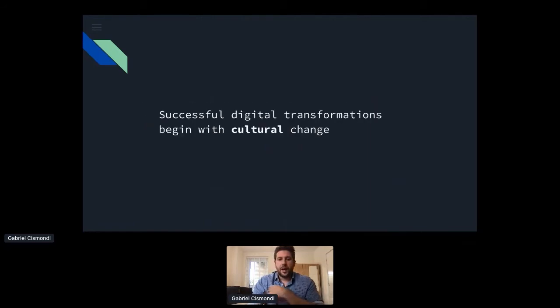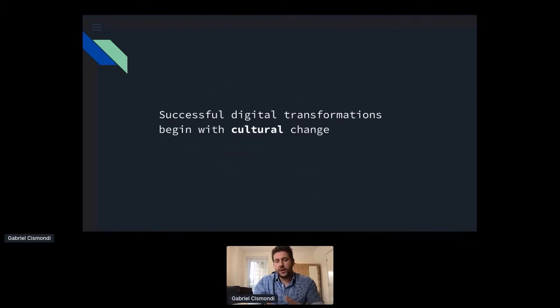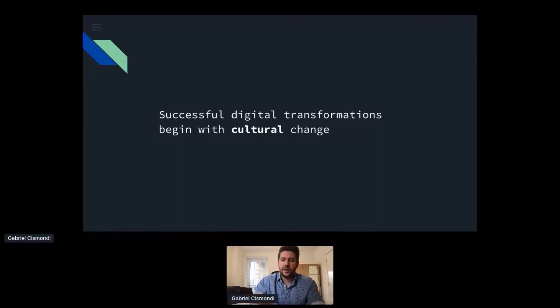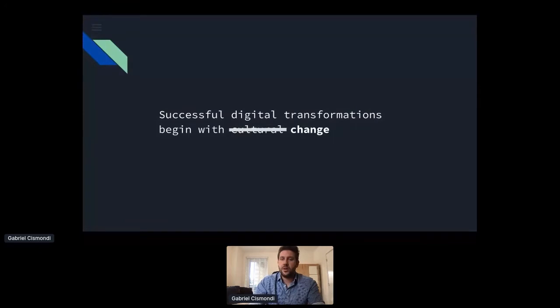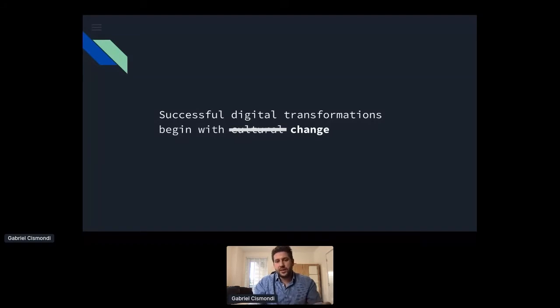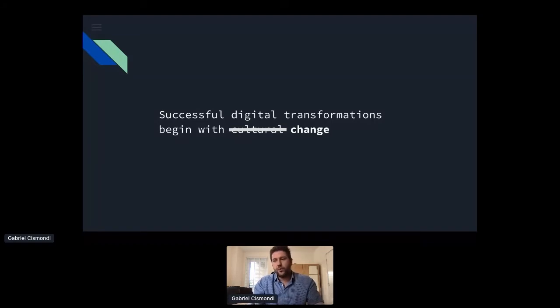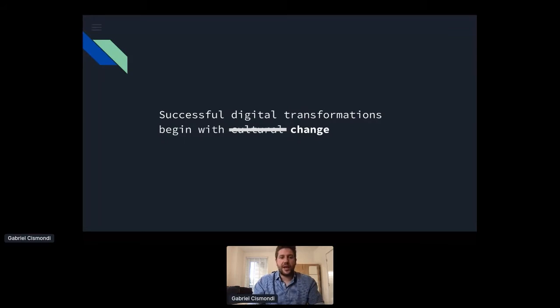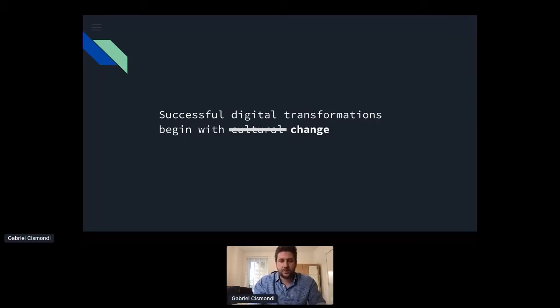So I wanted to go back to the very beginning because if we look again to this statement, now we can slightly change it and say that actually successful digital transformation begin with change. It doesn't necessarily have to be cultural. We need to change something. And there are two sides we've seen, which are around leadership and technology, and we can work on both sides. So as engineers, that leaves us a bit more hope that we can actually contribute to the transformation of the organization.